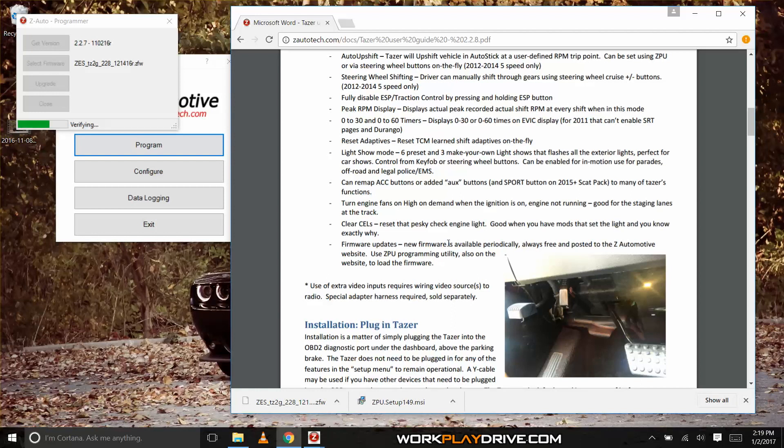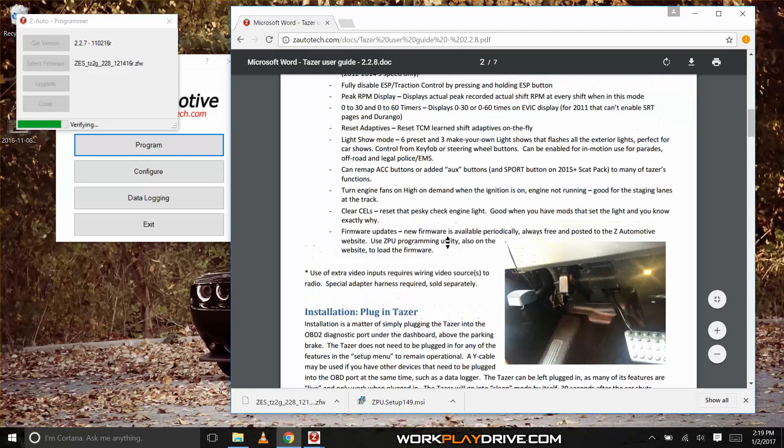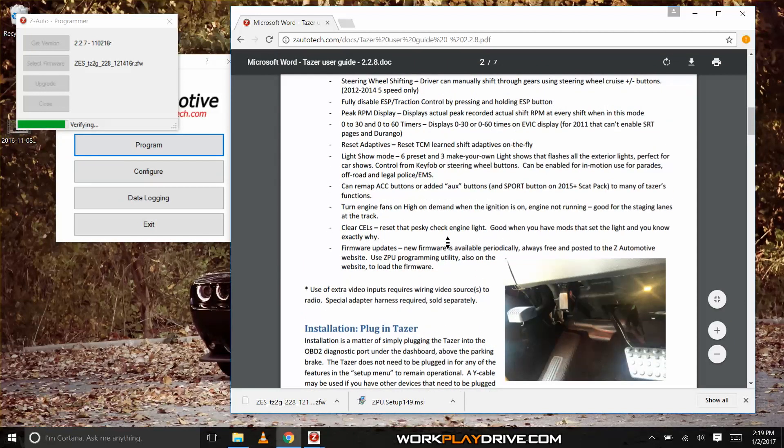For more info on this, head back to zautotech.com's taser page and check out the installation and operation manual for the latest firmware.